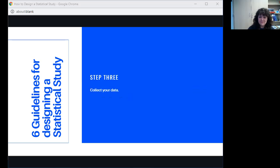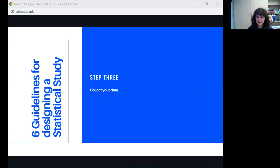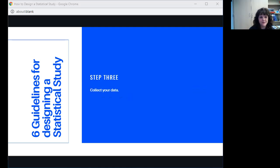Step three is to collect your data. So however you decided you're going to collect it, you go ahead and you do that. You collect that data.